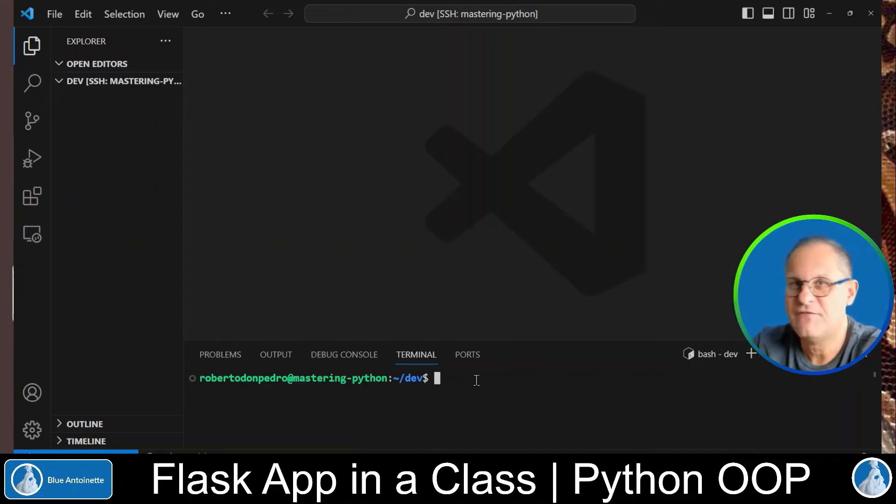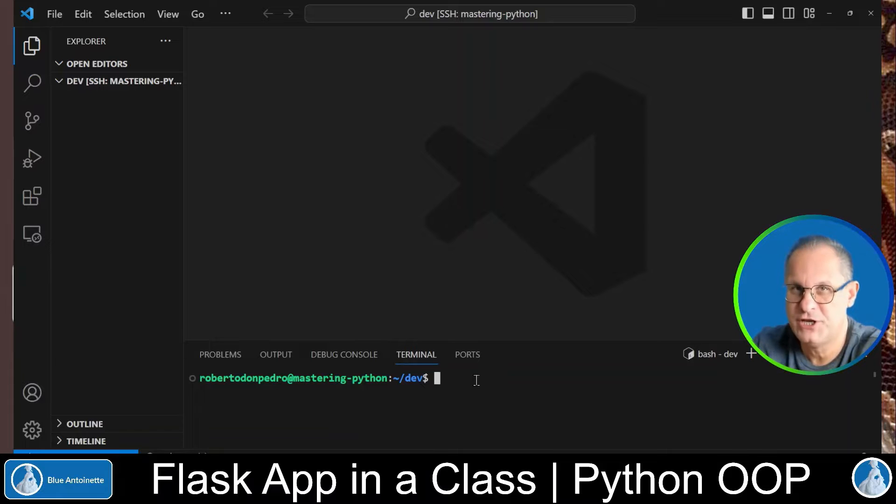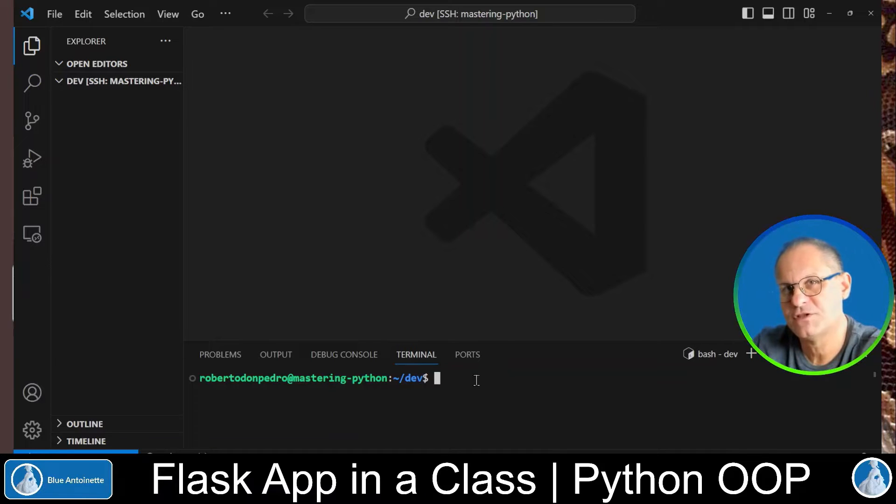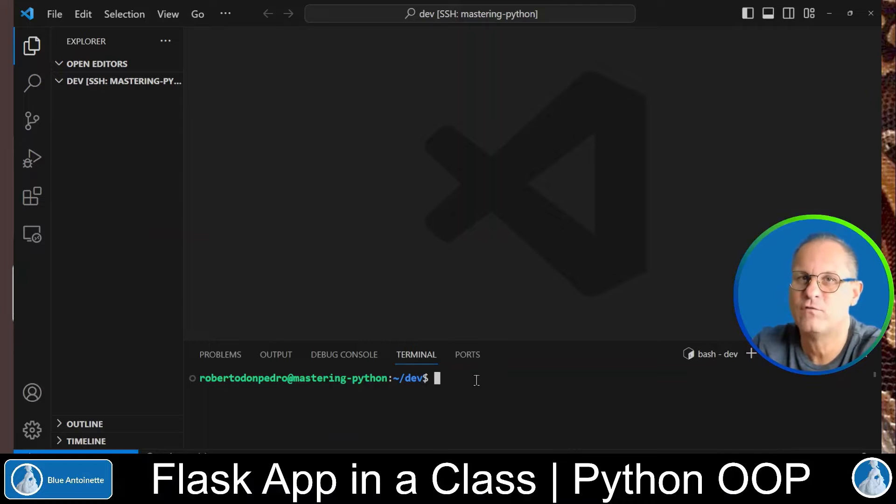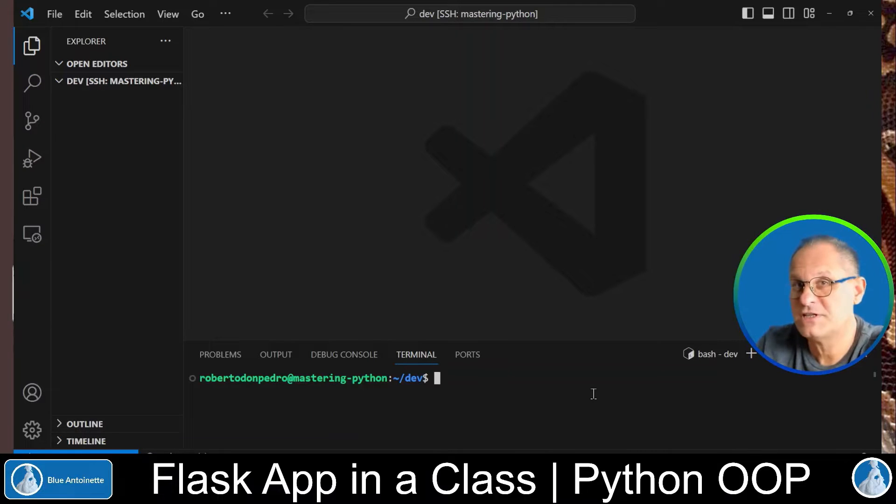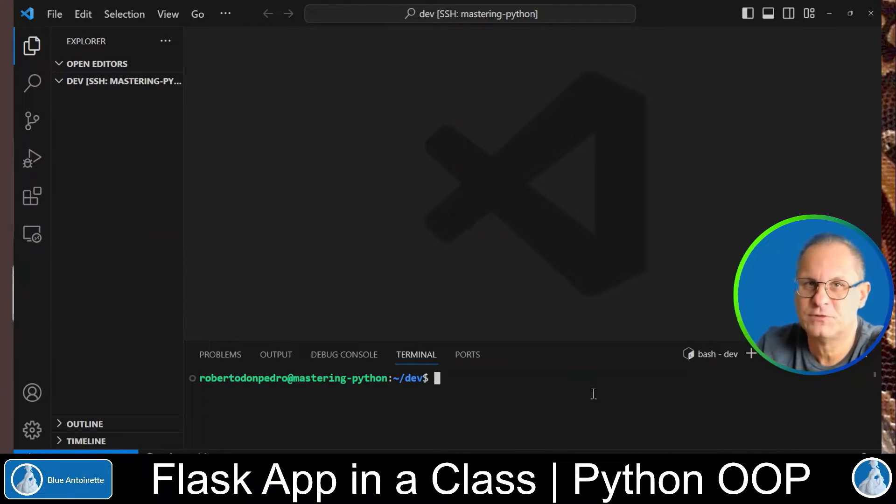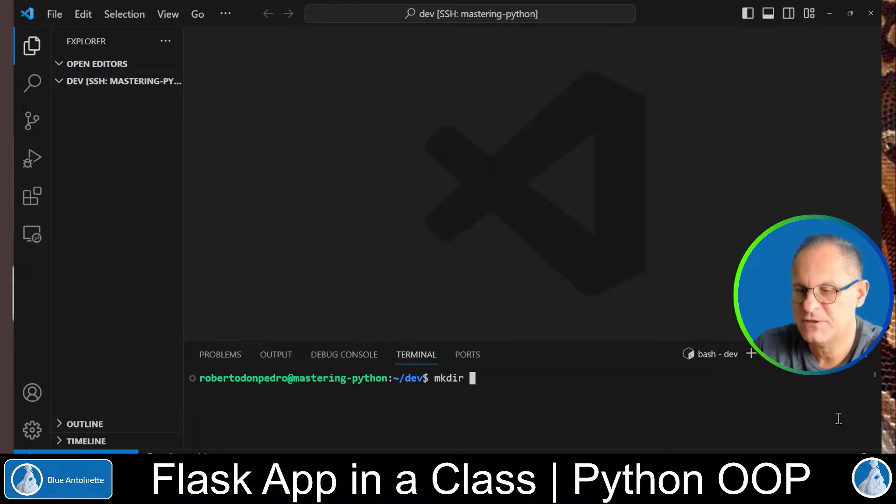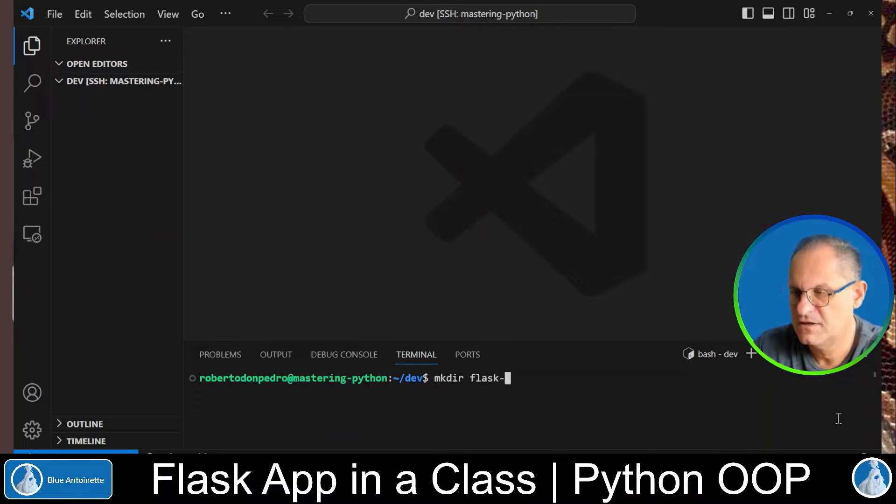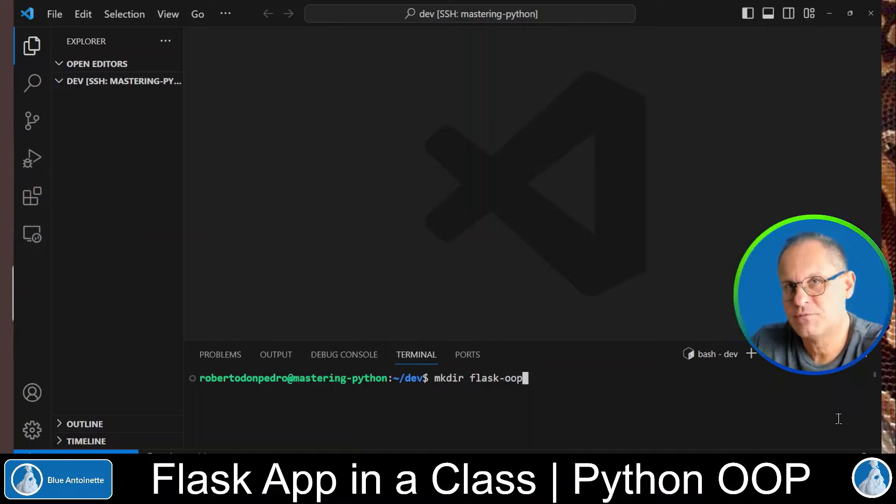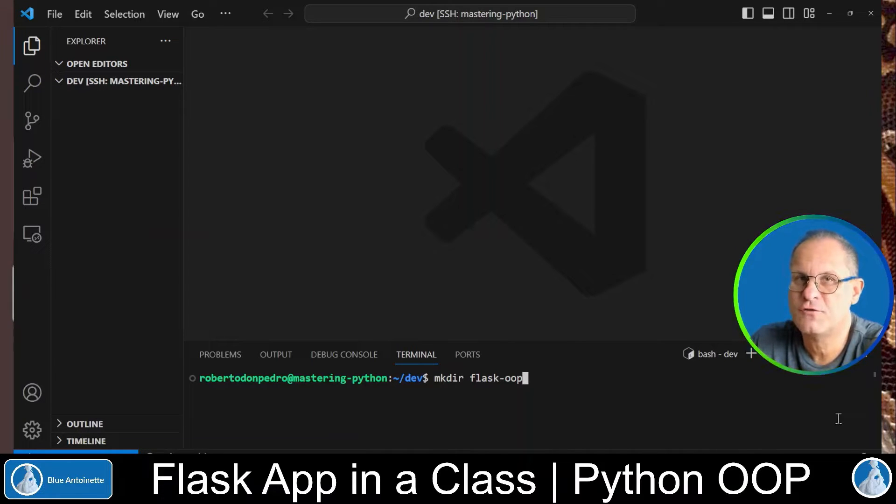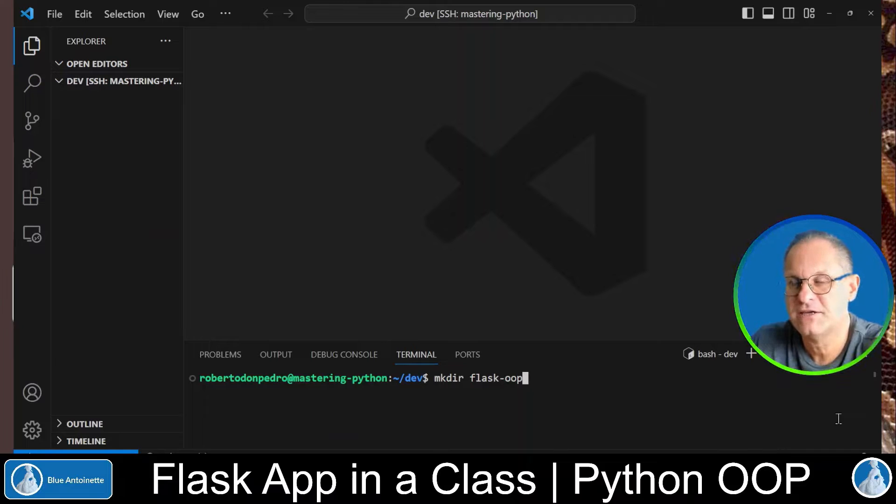Alright I have SSH'd into my virtual machine. If you are not familiar with this setup please watch my video SSH into a Remote VM with Visual Studio Code. Now let's create a new directory for this project. Make Directory Flask OOP. OOP stands for Object Oriented Programming, however of course you are free to name this directory as you like.